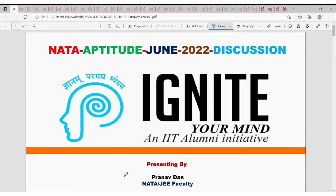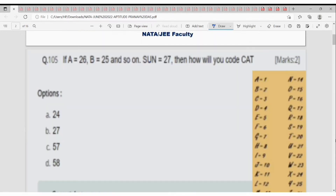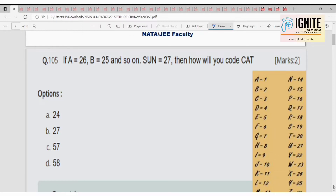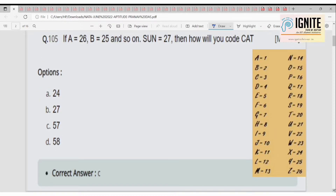Ignite Your Mind — NIT Almini Initiative presenting the Aptitude Section of NATA June 2022, presented by Pranodha's NATA GE faculty. Today we will be discussing the aptitude questions from the latest exam. Let's see the first question.